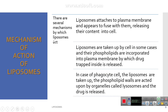There are several mechanisms by which liposomes act. The first mechanism is that liposomes attach to the plasma membrane and fuse with it, releasing their content into the cells.